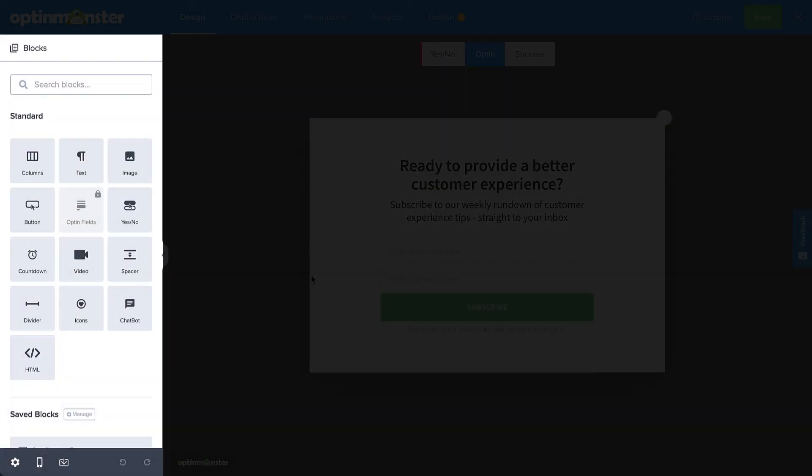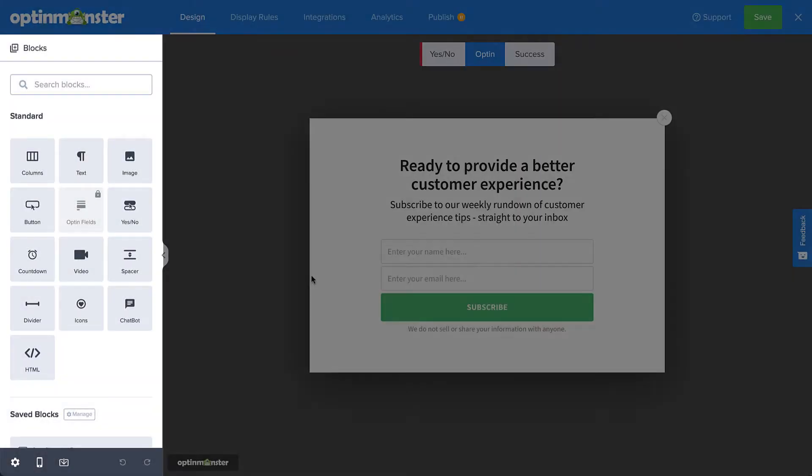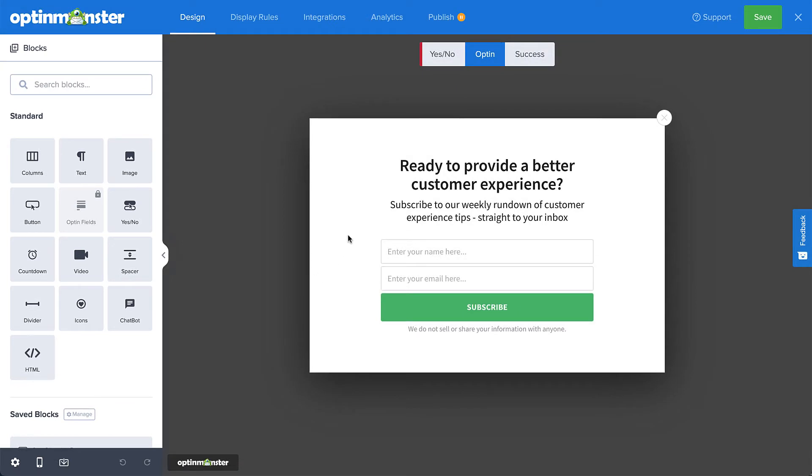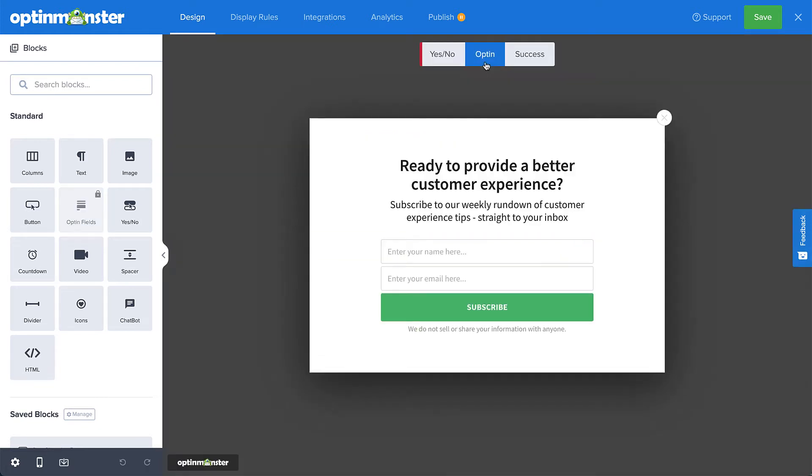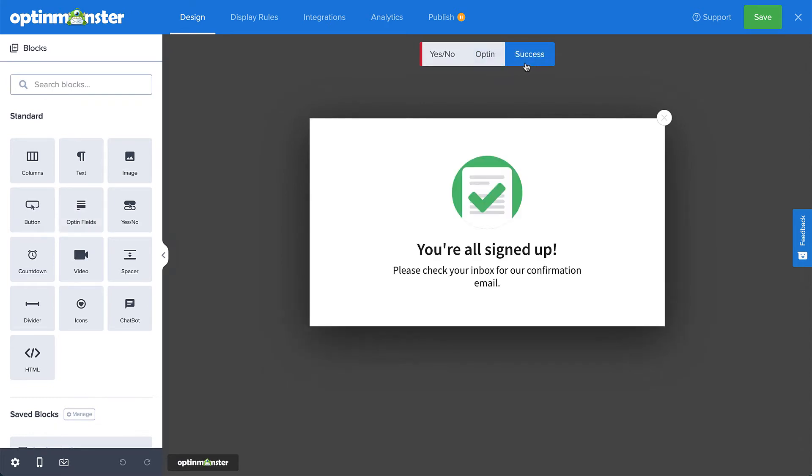The three views you can customize are the Yes-No, which is optional and available on plus or higher subscriptions, and allows you to create a two-step opt-in. The Optin view, which is where you customize the form to collect your visitor's information. And the Success view, which is shown to visitors after they successfully complete the opt-in form. As you can see, the campaign could be good to go with just a few edits.